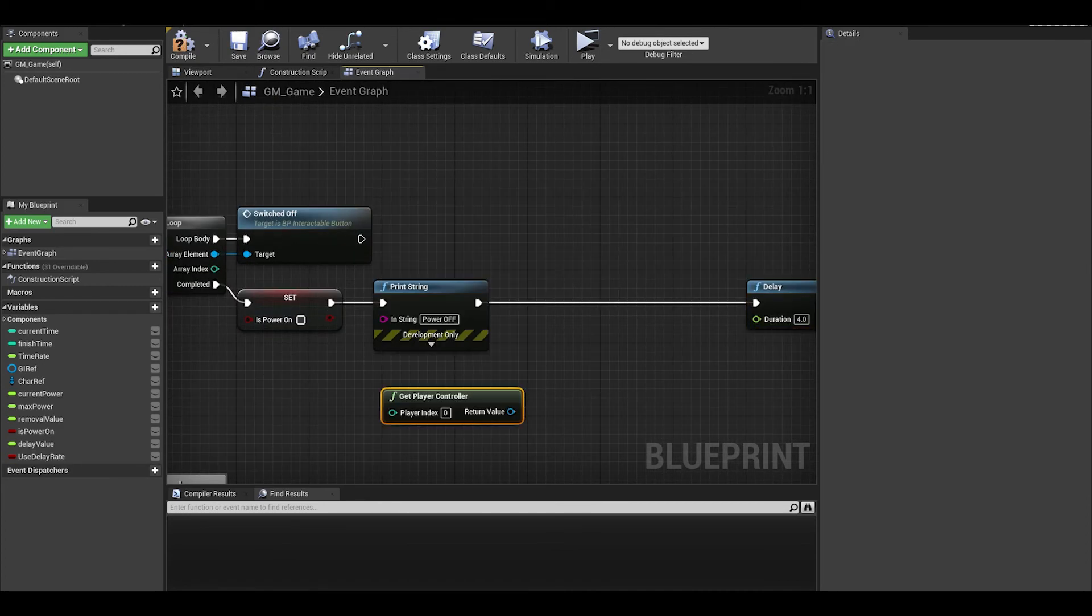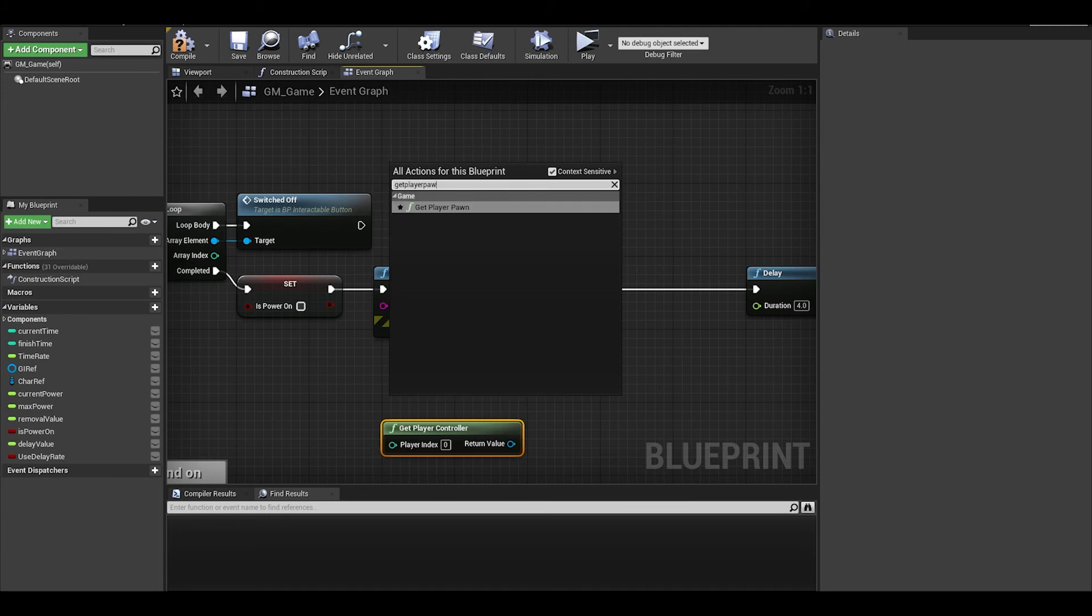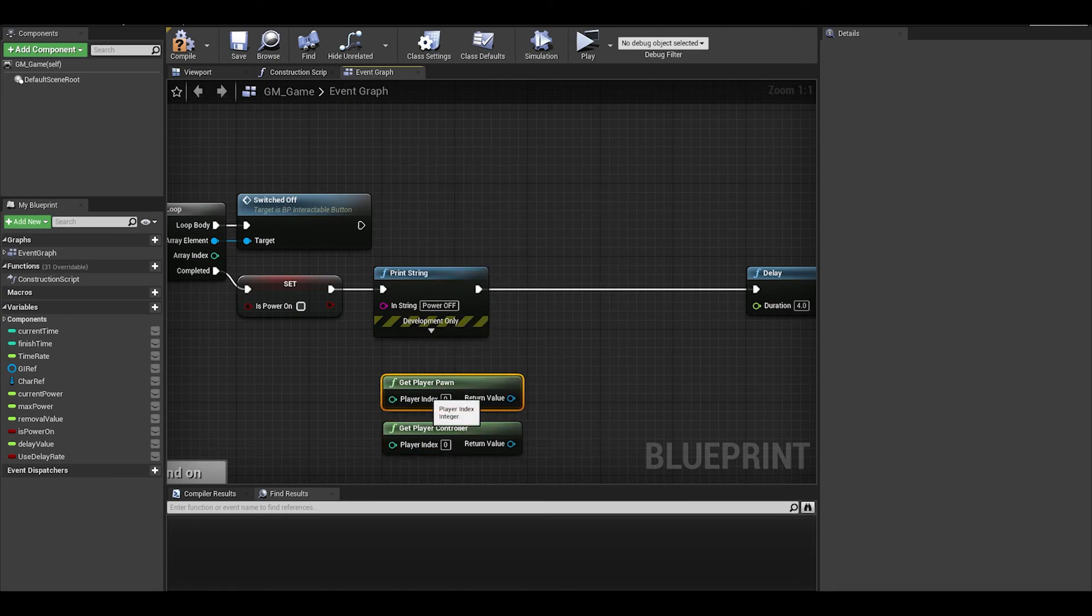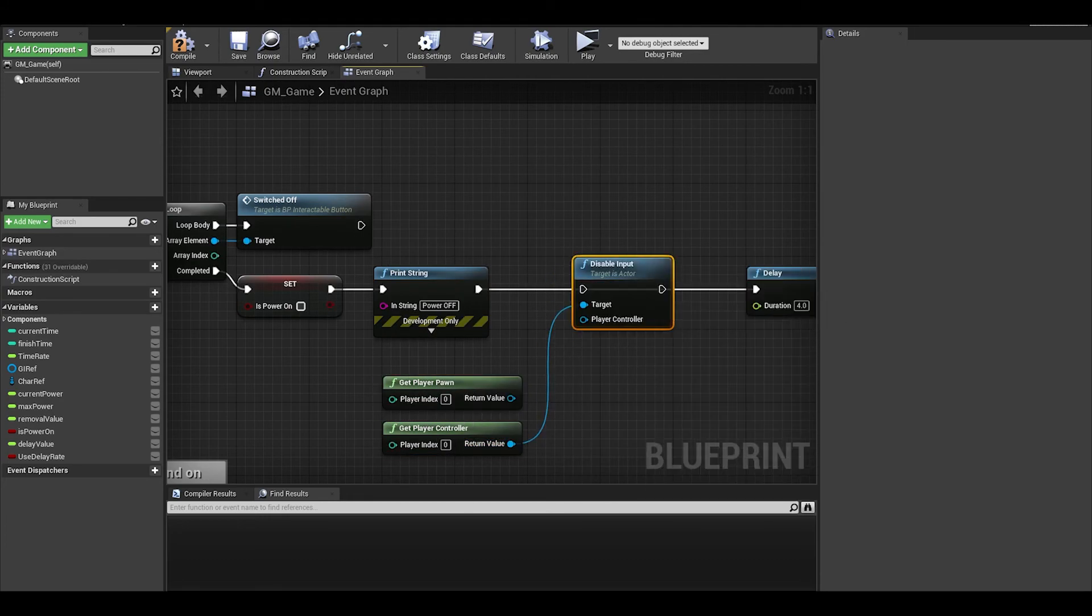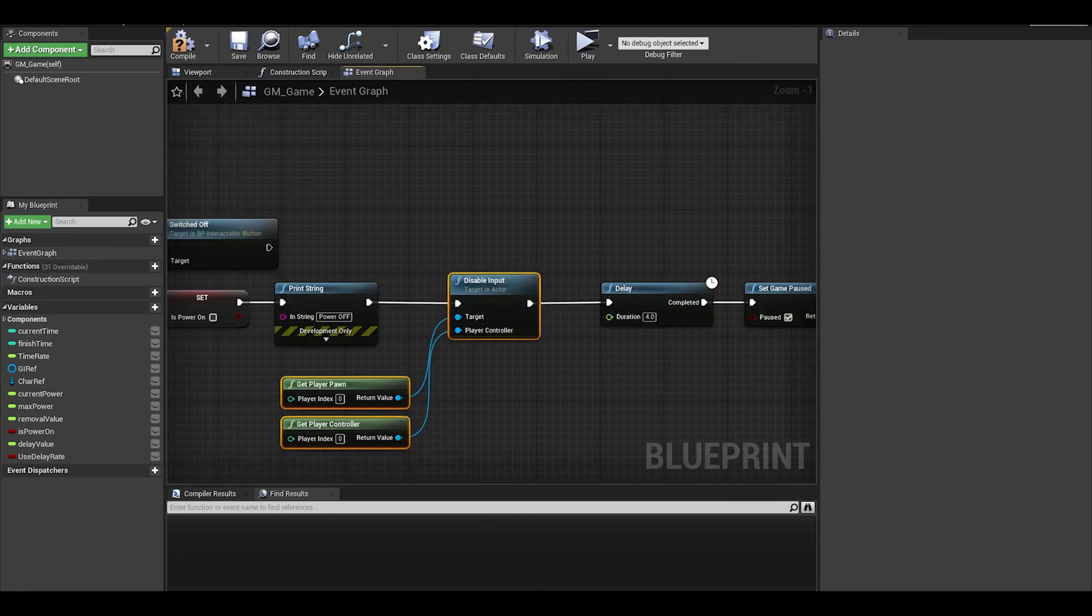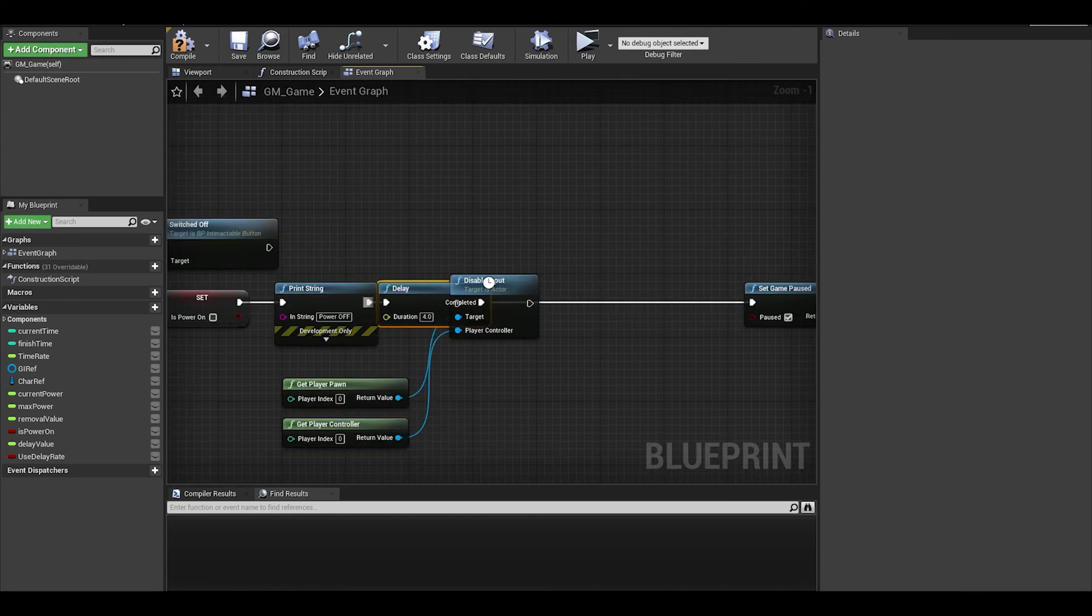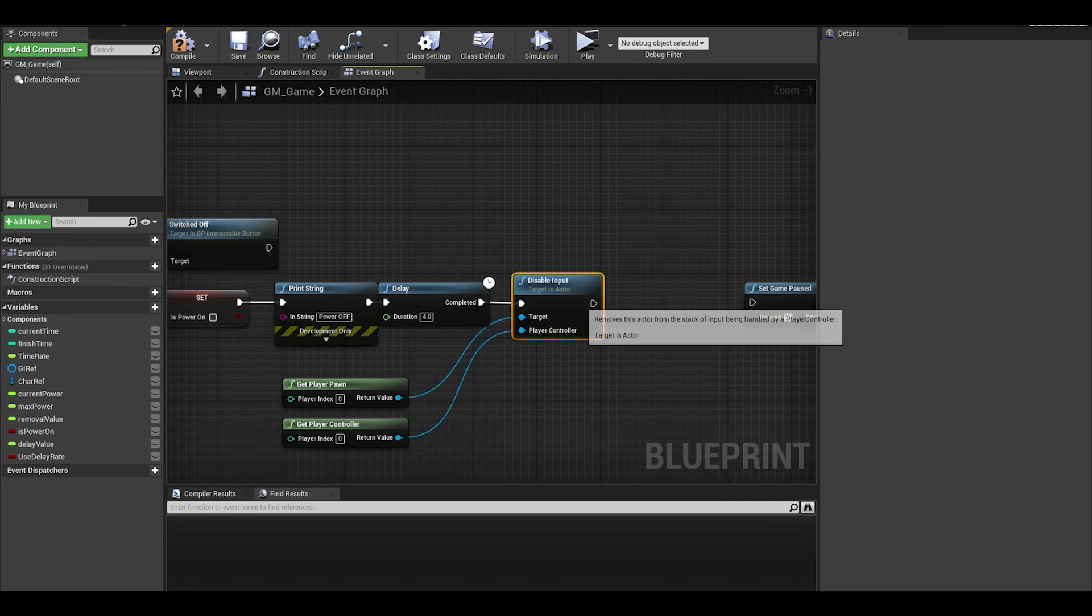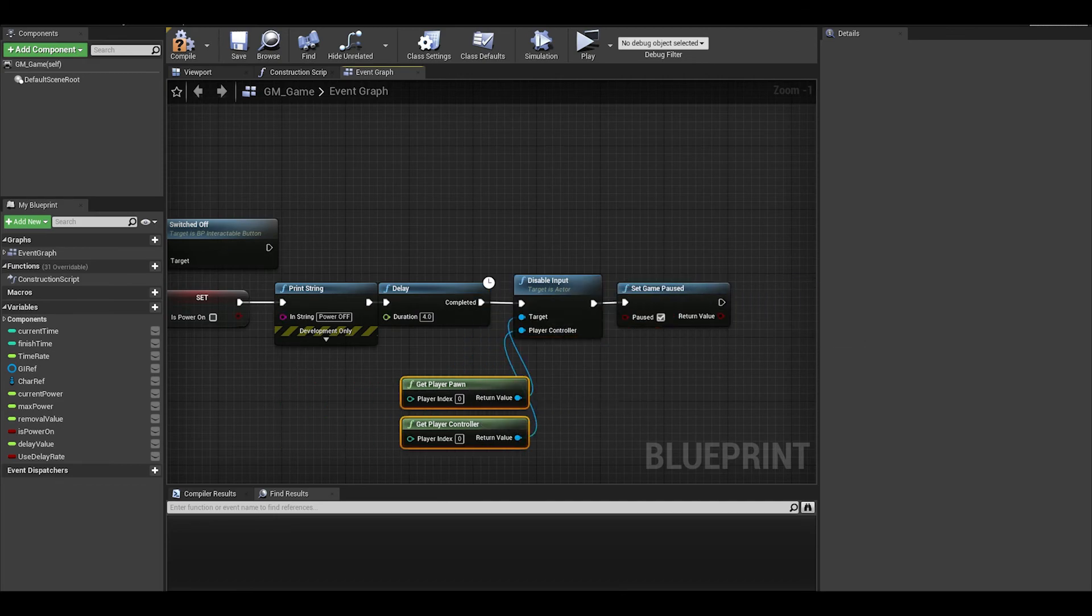That can be fixed by going to the code, getting the player controller and the player pawn and disabling the inputs of that pawn class. I think it's better if you do that after the delay since you still want your player camera to move around.